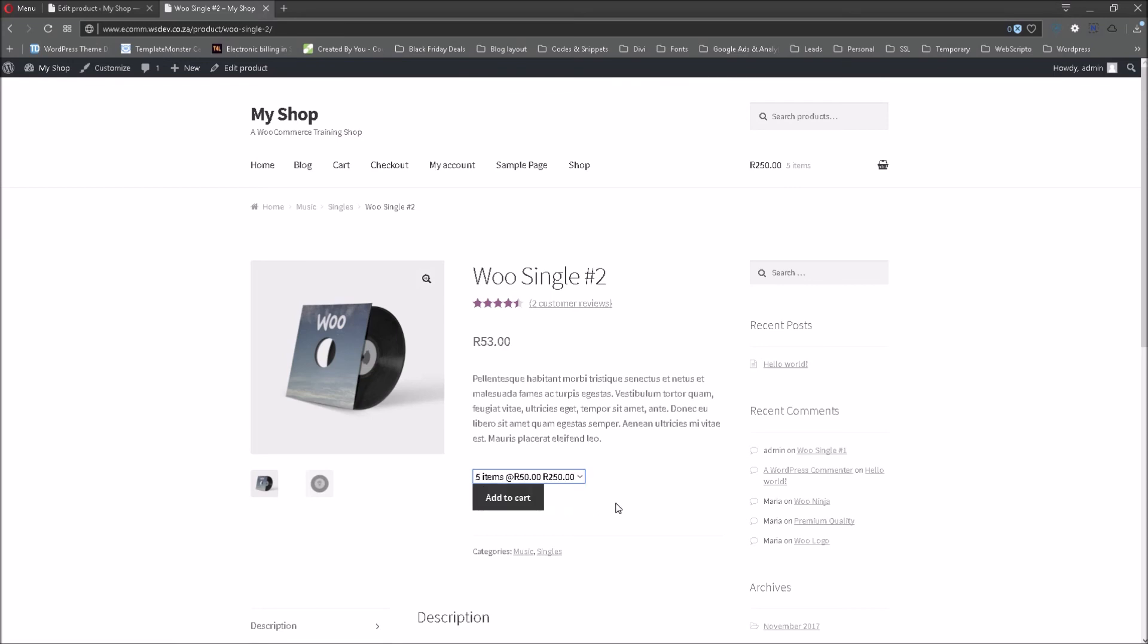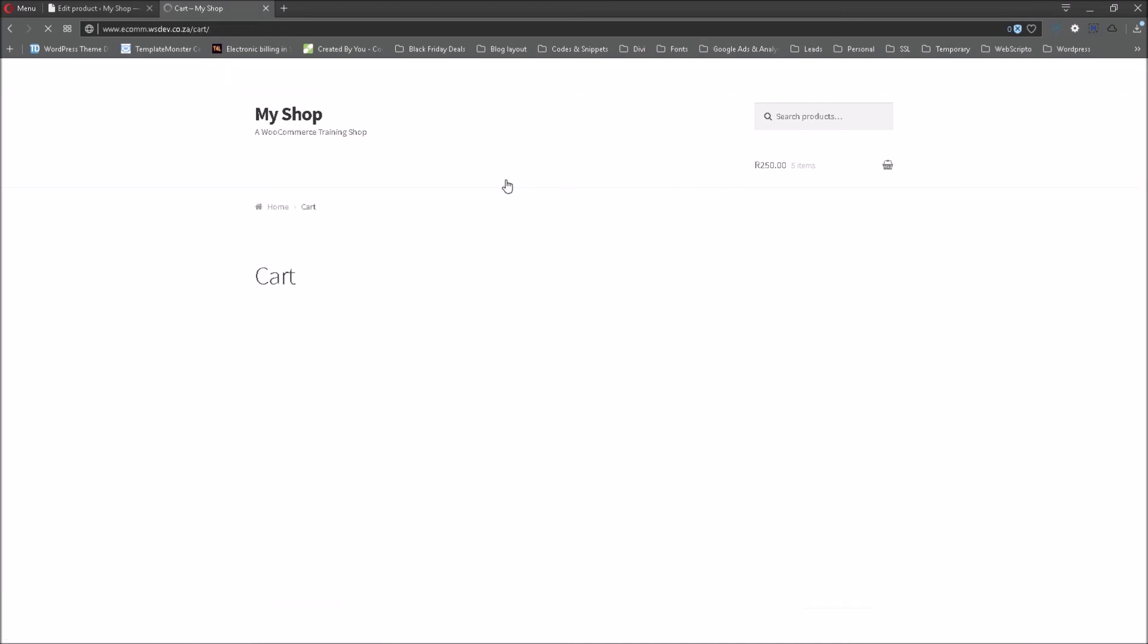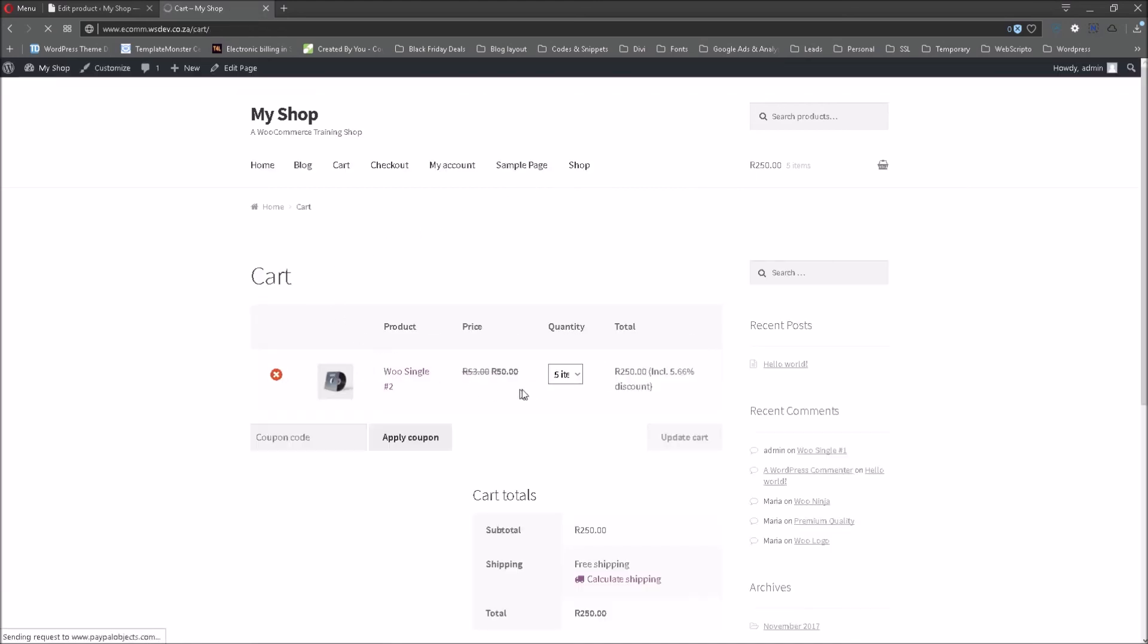If I select this 250 Rand five items and I add it to the card we open the card. The products will be shown there as five items and it will be shown as 250 Rand as was intended and it will also indicate to the customer that a 5.66 percent discount has been included.